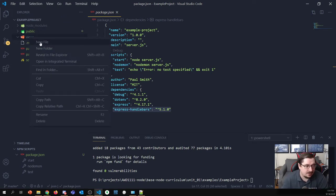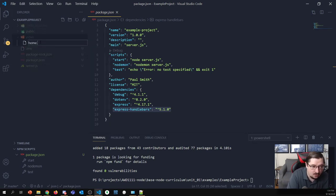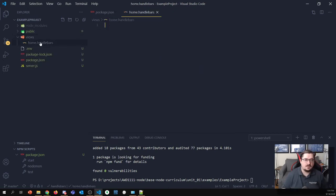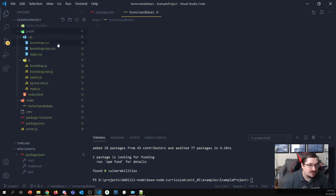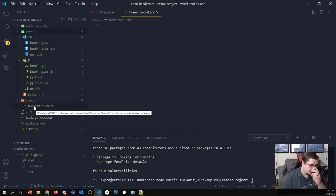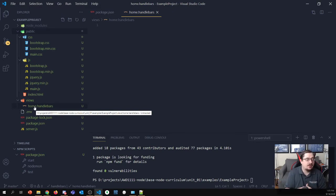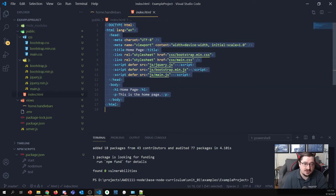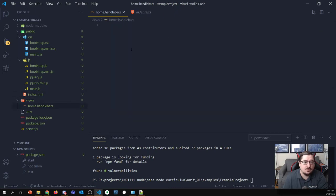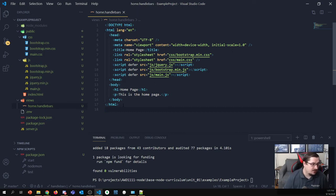Inside of Views, I need to create a new file called home.handlebars. This is going to be the new home for our homepage. Note the extension is .handlebars, not .HTML. I'm going to take all the code currently in index.html and move it over to this view.